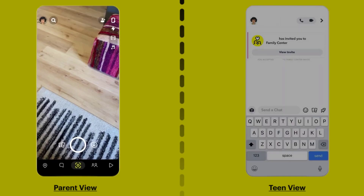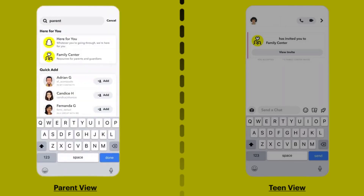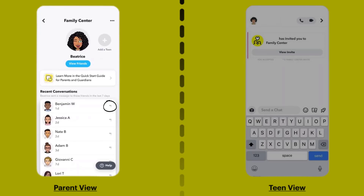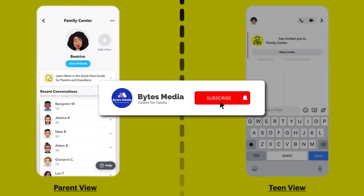To monitor your teen's Snapchat, tap on the search icon in the top left corner and search for Family Center in the search bar. Tap on the search result that comes up and you'll be able to view your teen's friends list, see who they've been communicating with in the last seven days, and confidentially report accounts you may be concerned about directly to the Trust and Safety team.